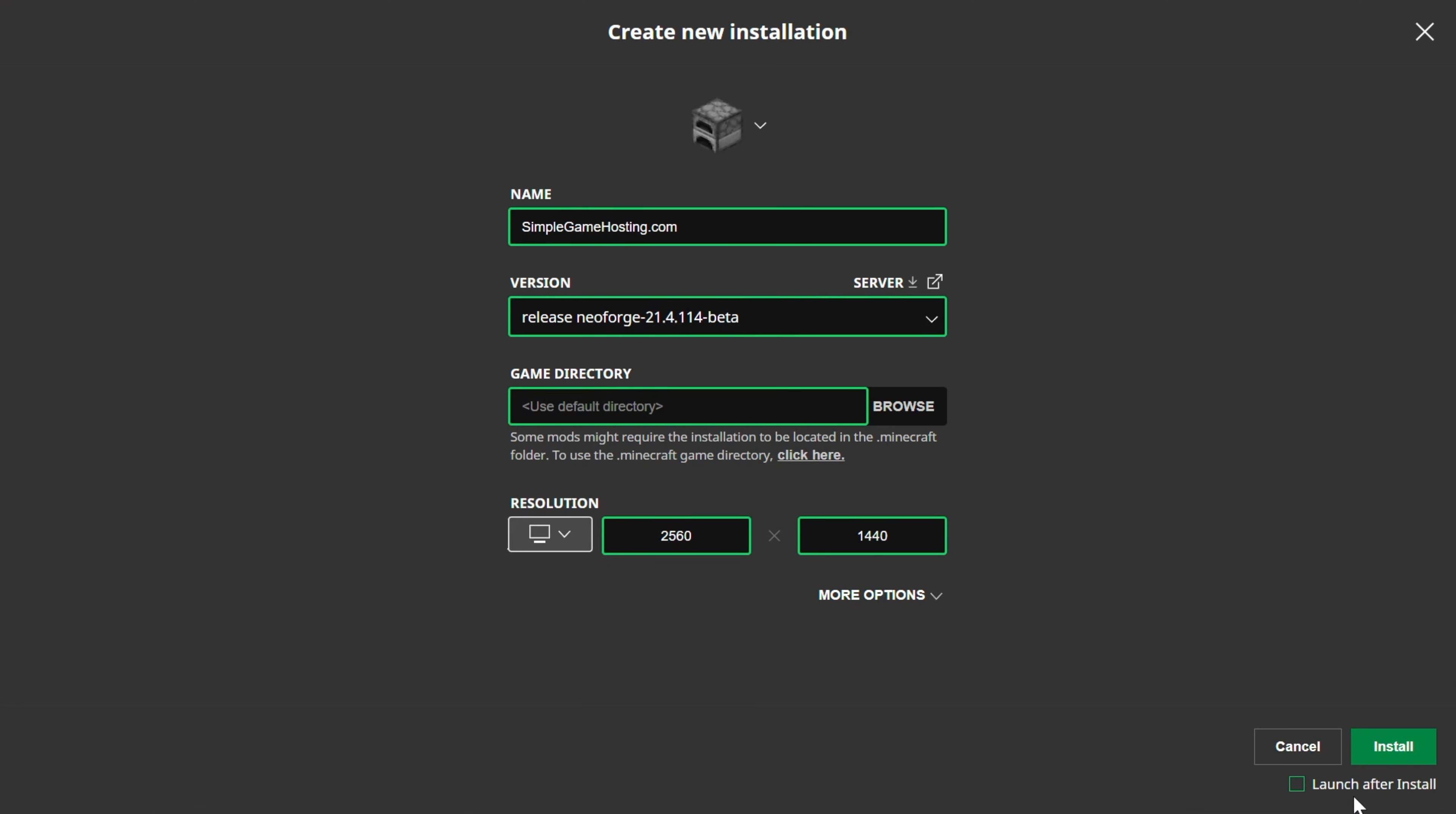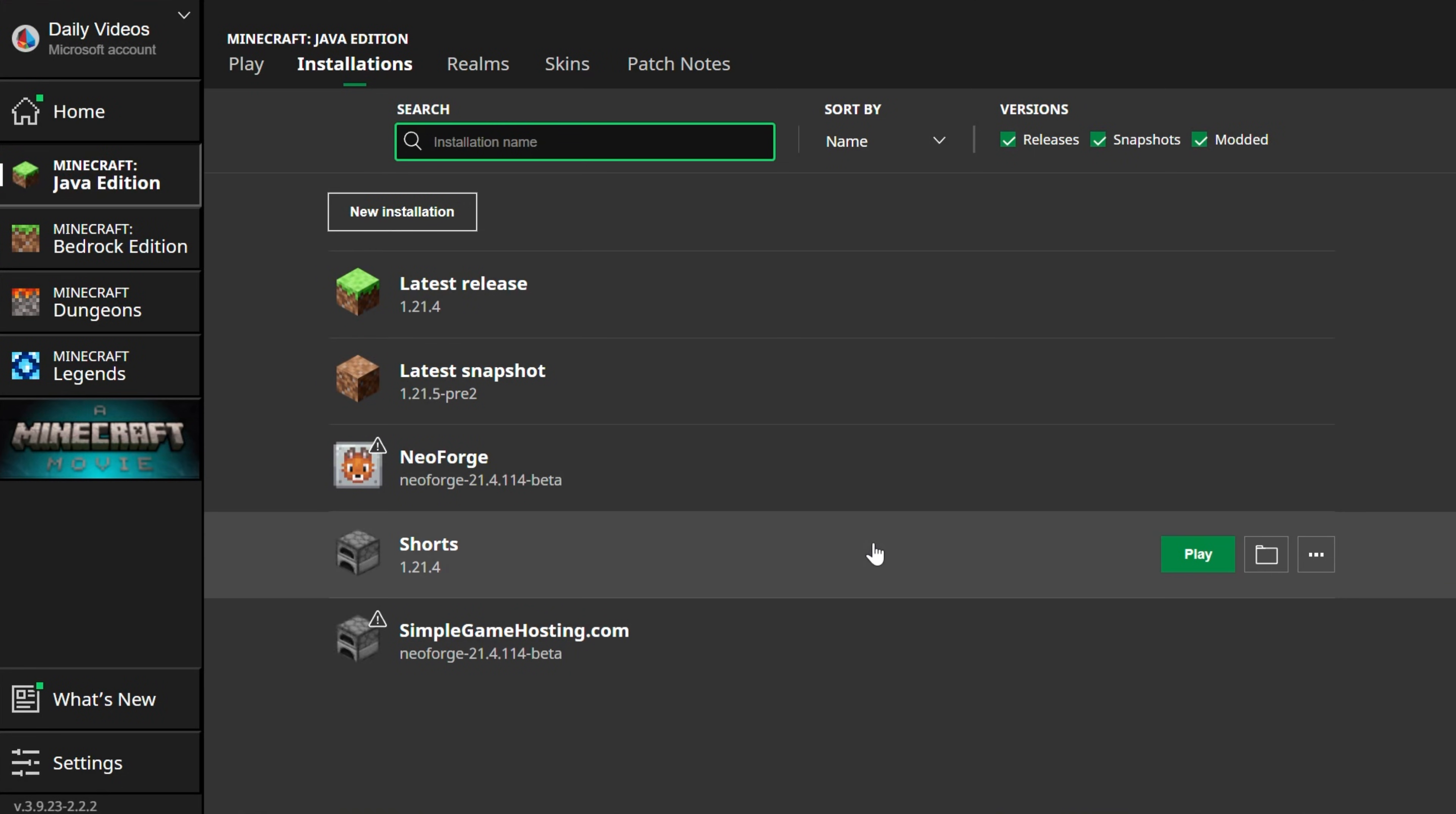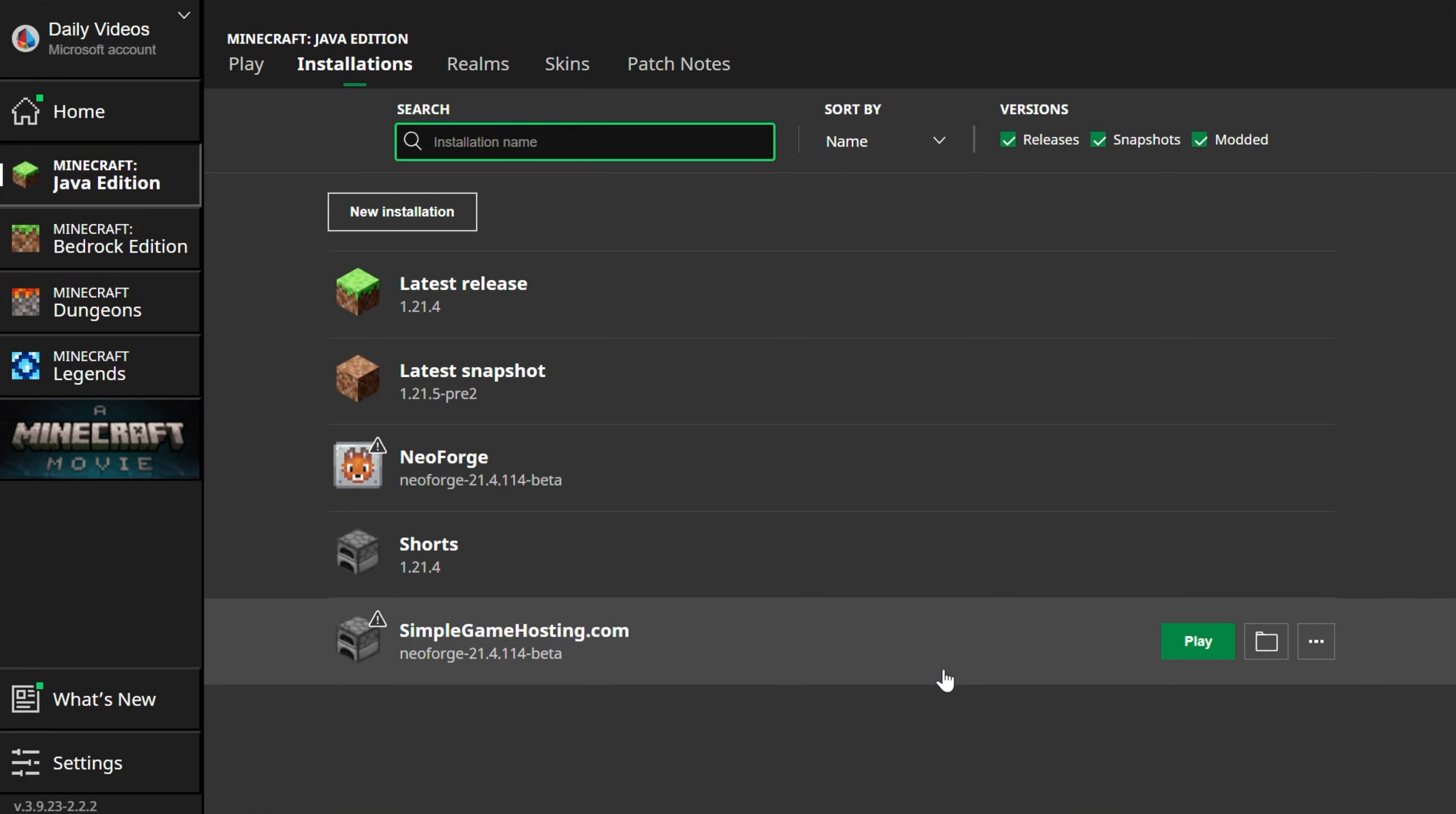Most important part, though, is making sure NeoForge is selected here. Click Install and make sure Launch After Install isn't checked. Otherwise, it will play Minecraft after you're done. That's okay if it does that, by the way, but you might not want it to.